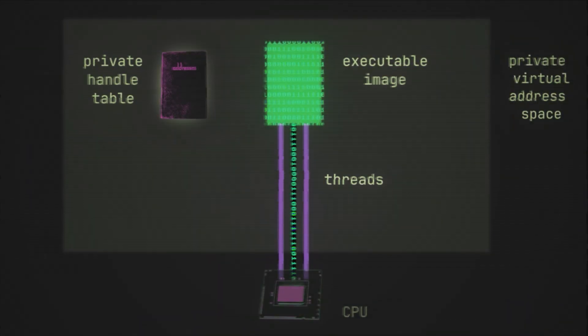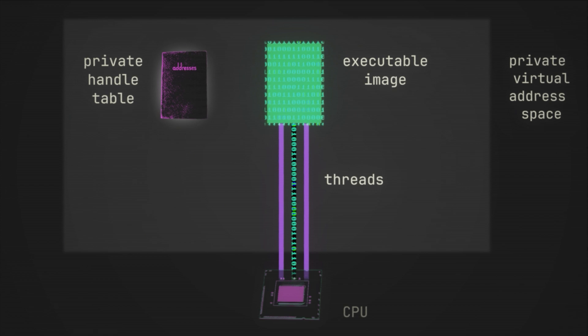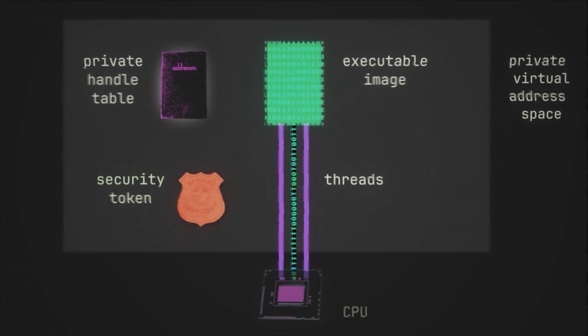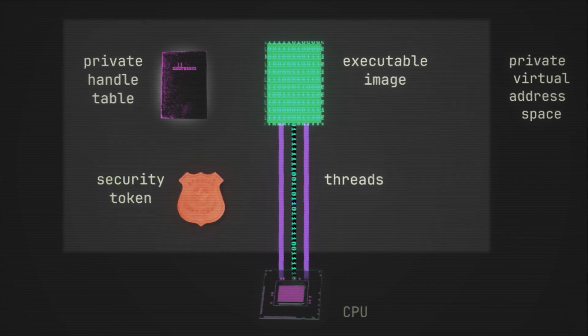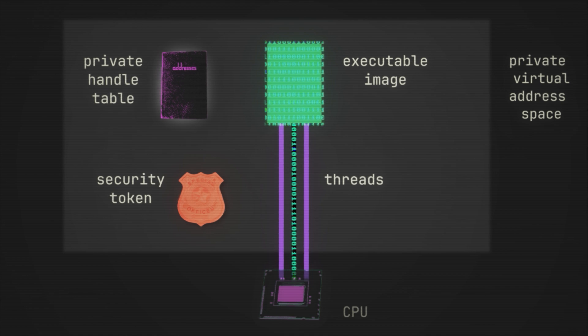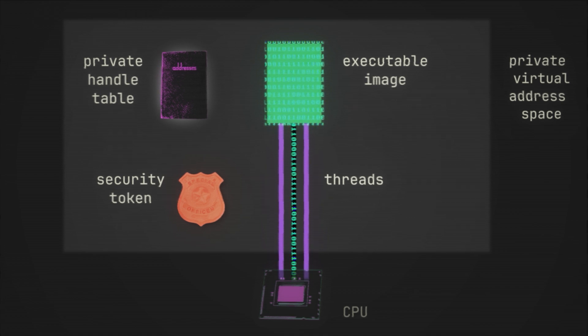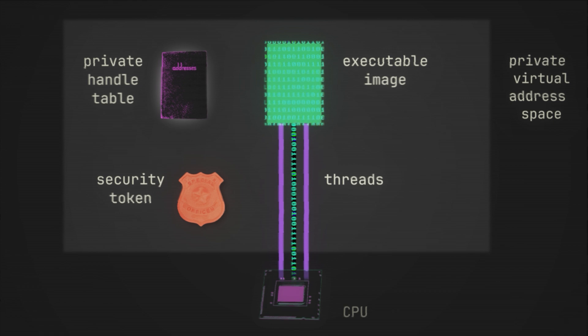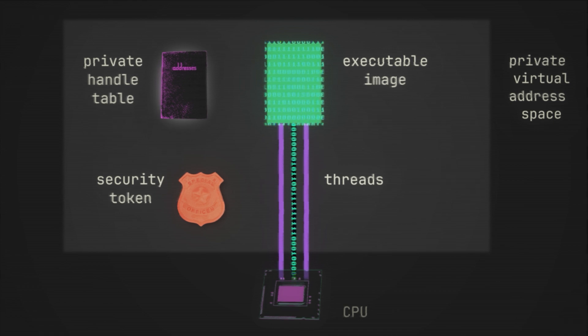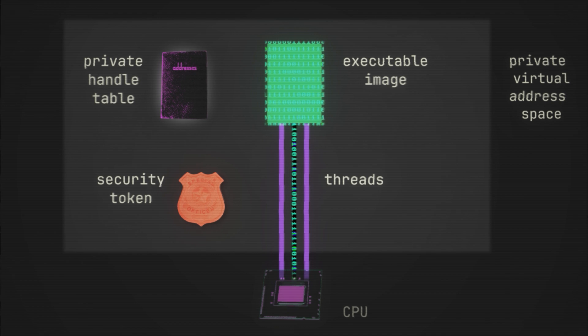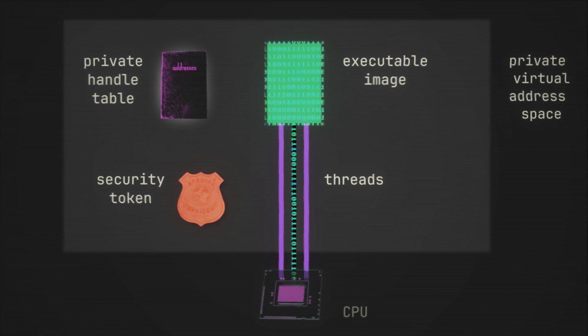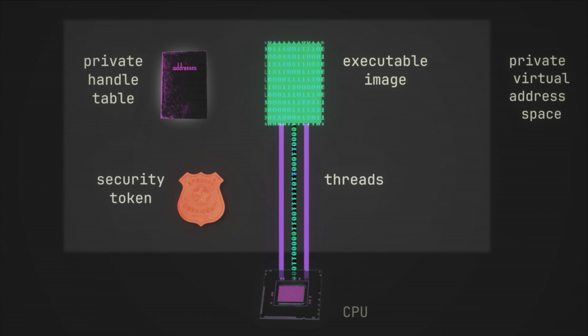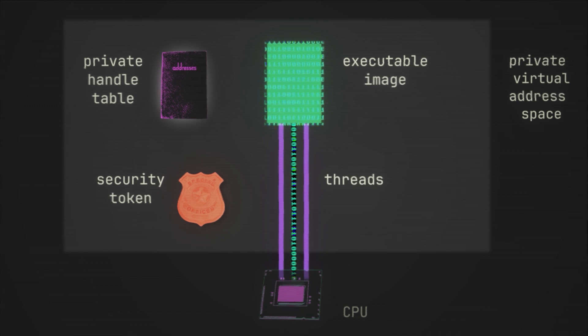And so then that brings us to our fifth and final component that makes up a process: the security token, also called the primary access token. Now, any of us that have spent some time interacting with computers know, of course, about permissions. Some users are allowed to do something but not others. And of course, layer on top of this group permissions and specific access conditions like working hours, etc. And this all means that at the level of the process, there are things it is and is not allowed to do.